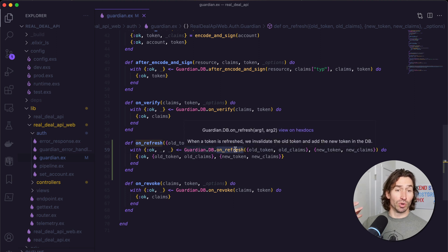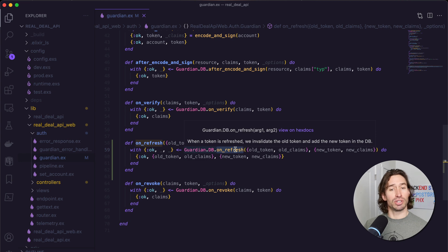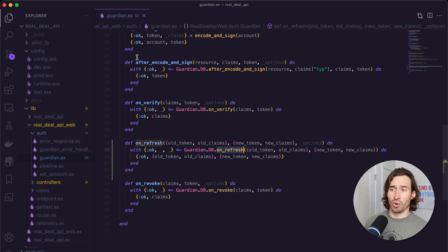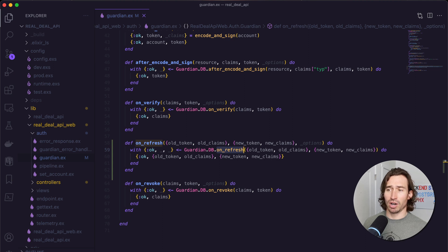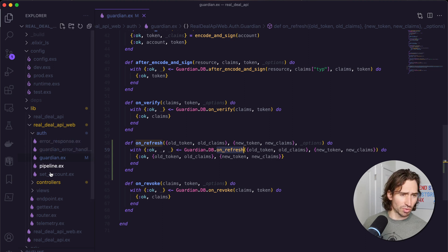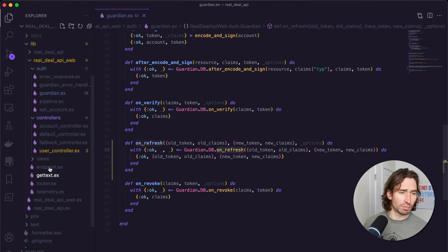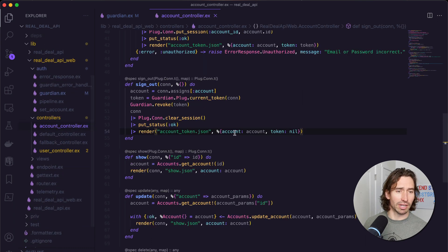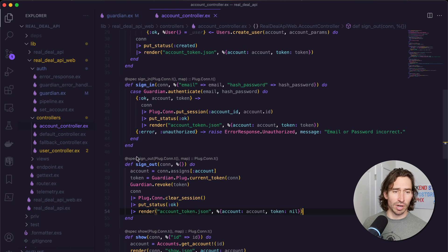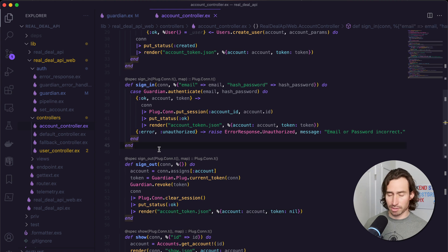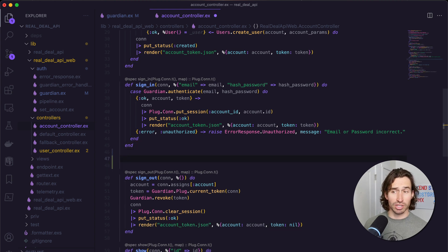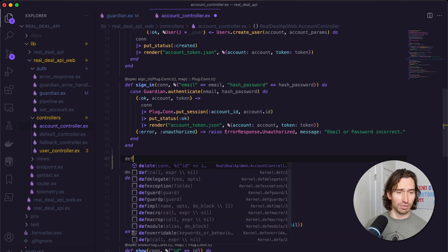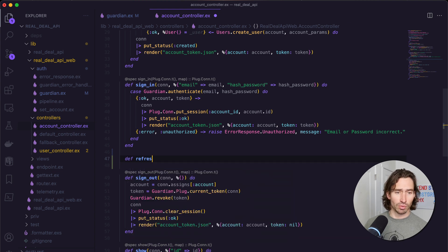This will revoke the old token and old claims and send us a new token with new claims back. That is all we have to do to get ready. Now let's jump over to our account controller, expand controllers, and open up account controller. Let's make a new function right in between our sign out and sign in. This is going to be called refresh_session.